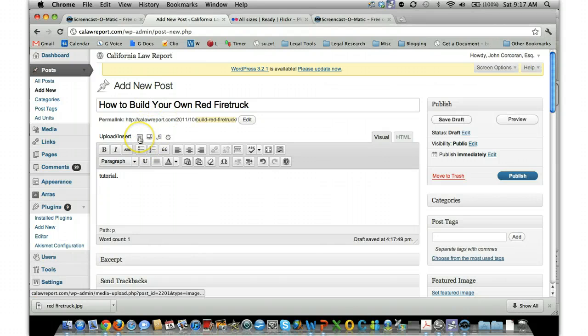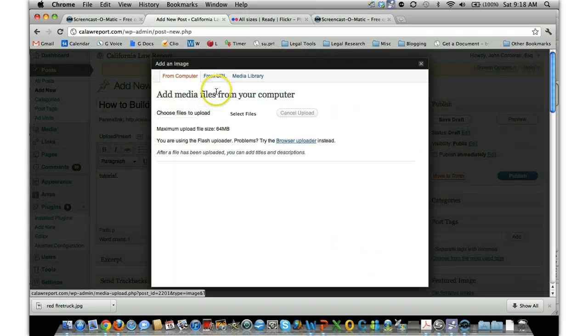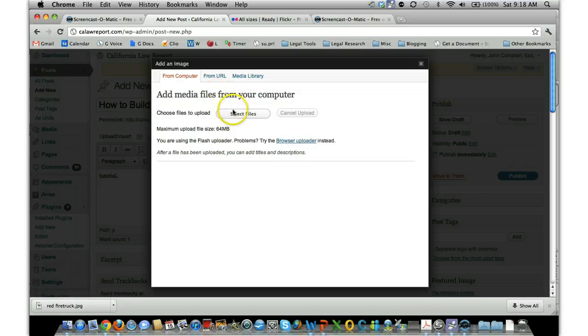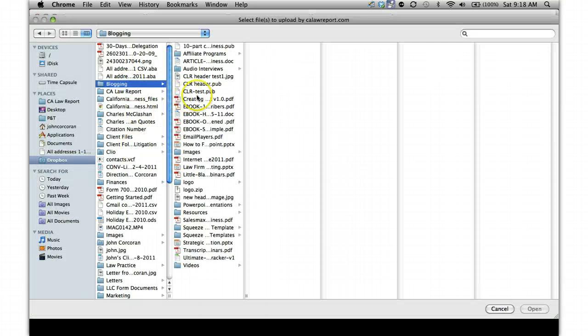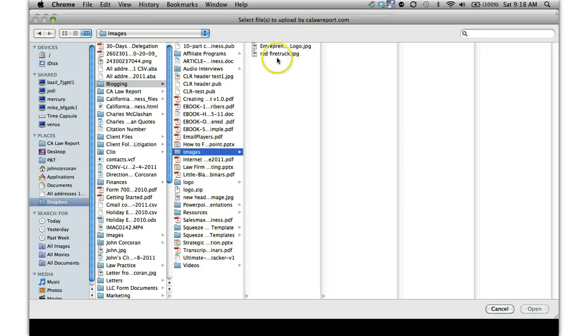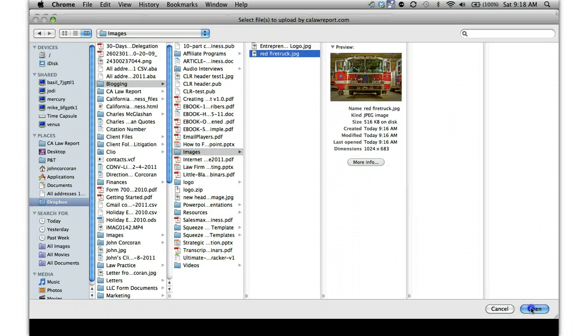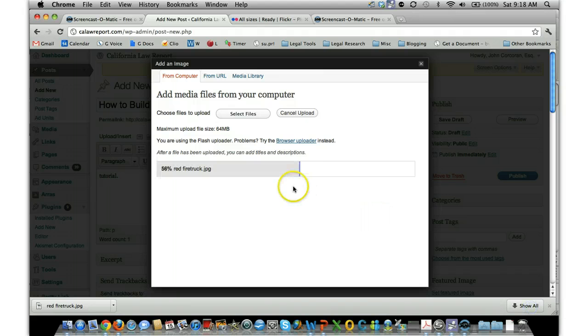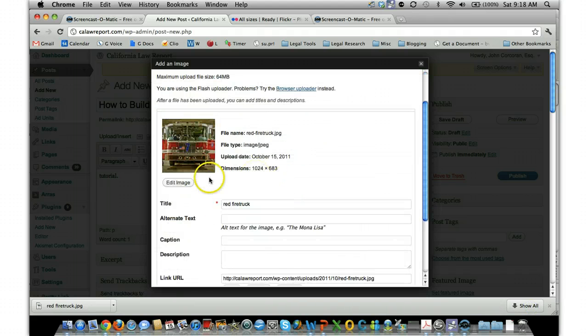And then you would insert the image. So you click on this button right here, it says Add an Image. And then you click on Select Files, and then you can navigate to where you saved that image, click on it, click Open, and there you go.